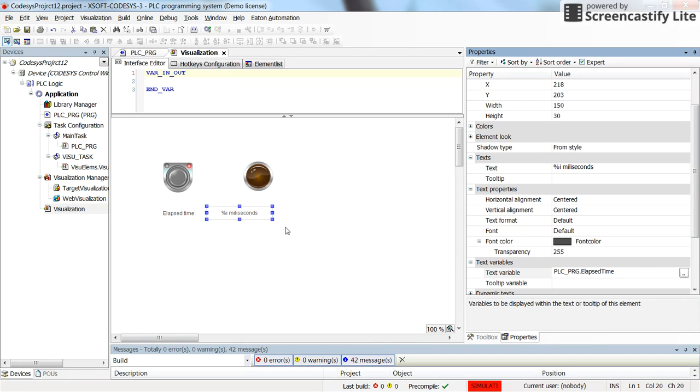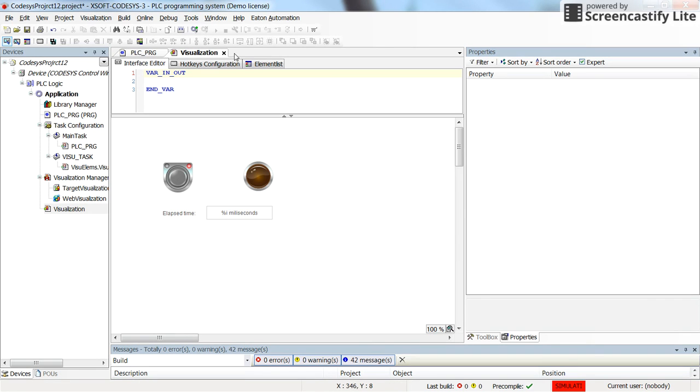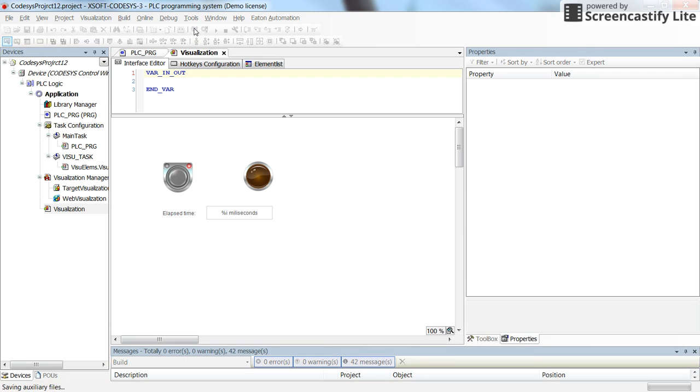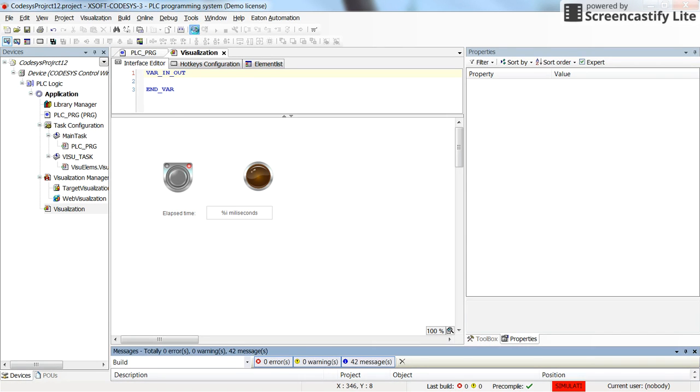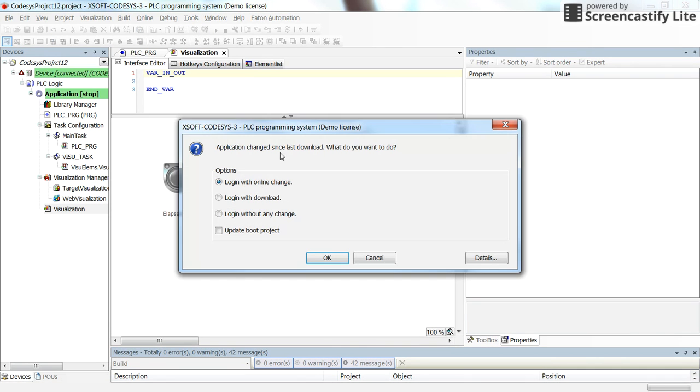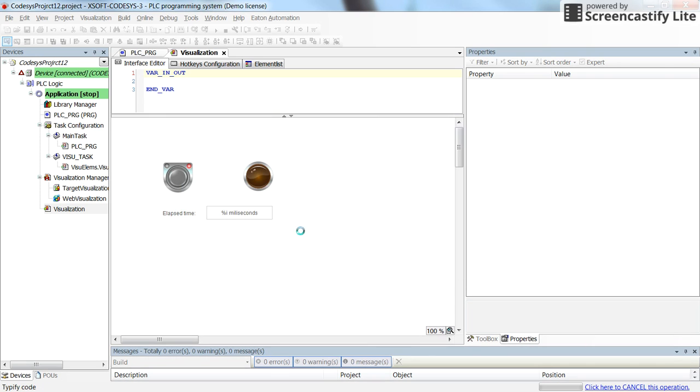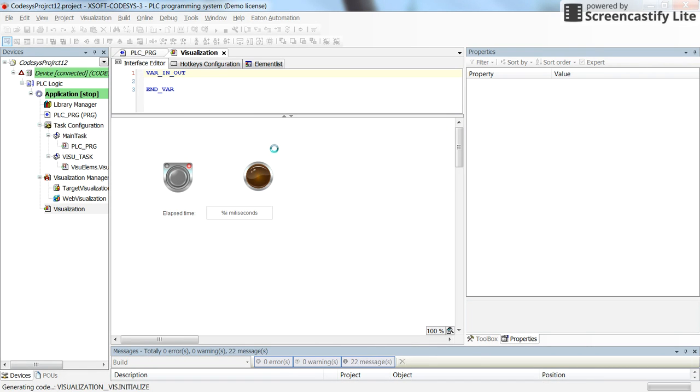Now, yeah, if you double check it's already set, so let's try again. By saving, logging in, and then running the program.